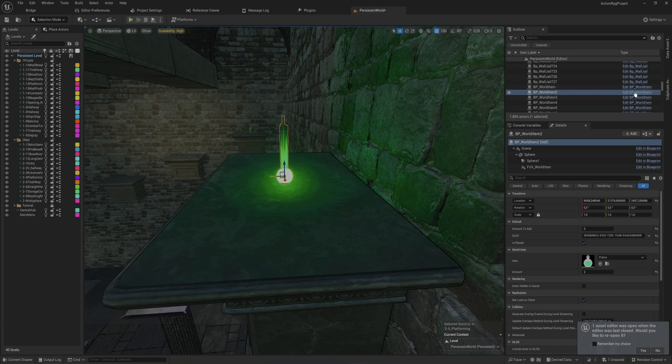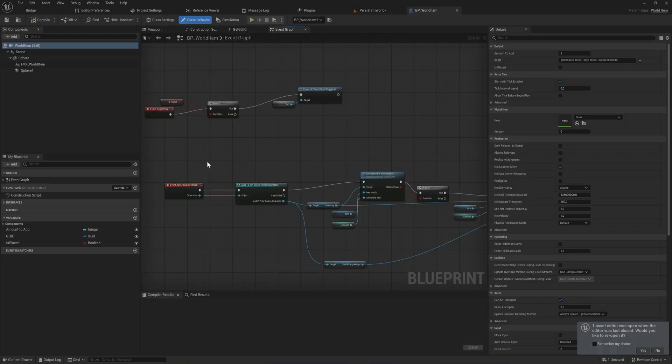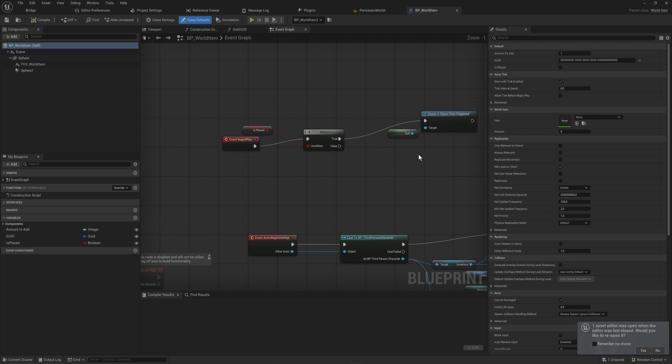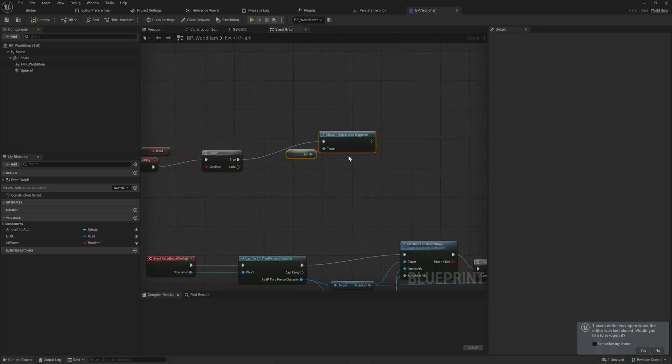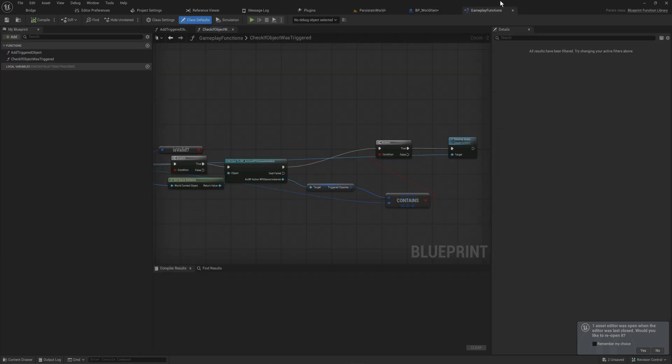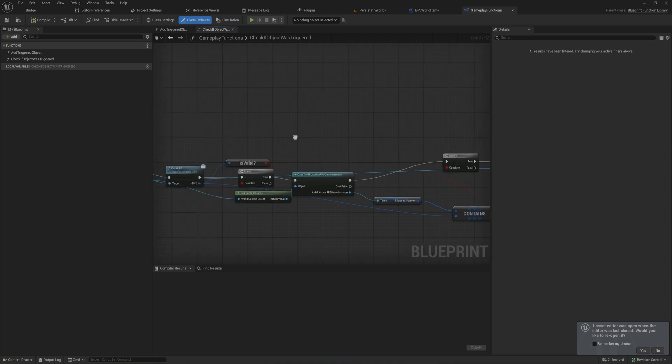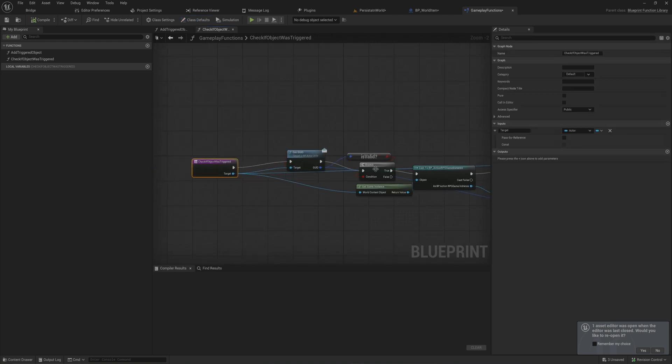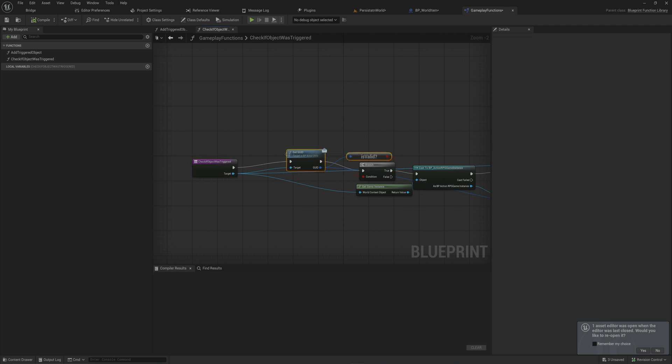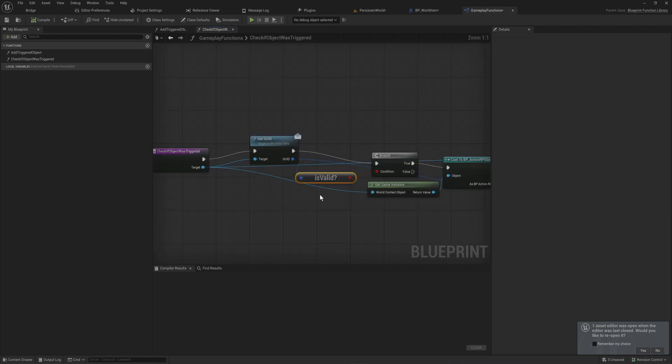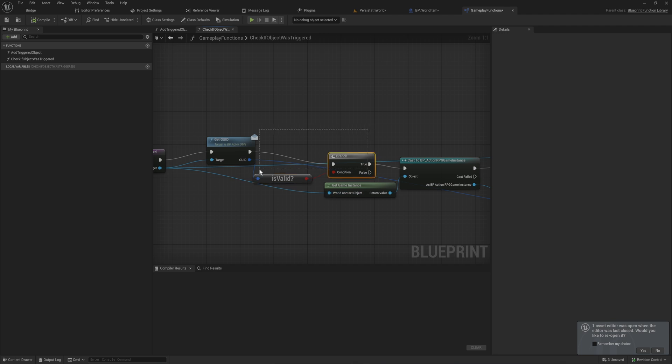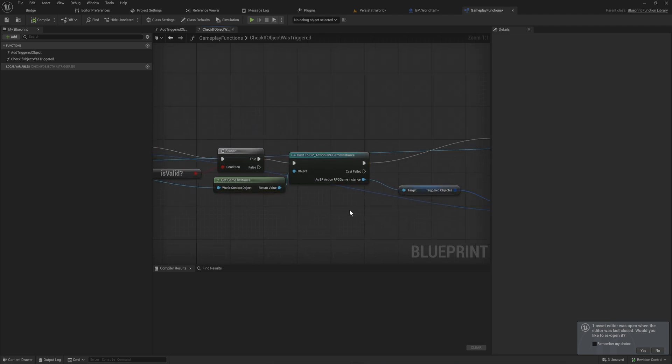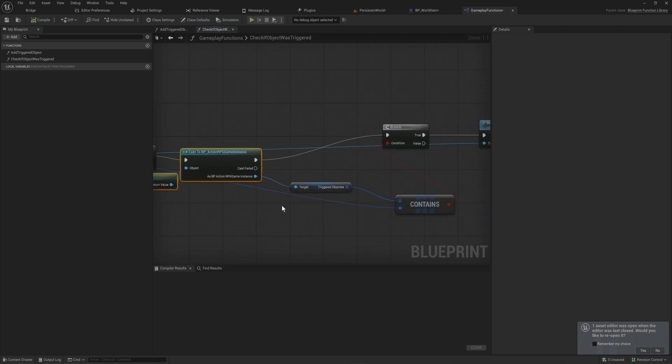The way that we deal with that is simply on begin play, we check if this object was triggered before. That is just a blueprint function library function where we get the GUID, which is an interface that I'll show you in a moment. If it is valid—so GUIDs can also be checked whether or not they're valid—they have a default value of just all zeros. If it's all zeros, this is valid check will return false.